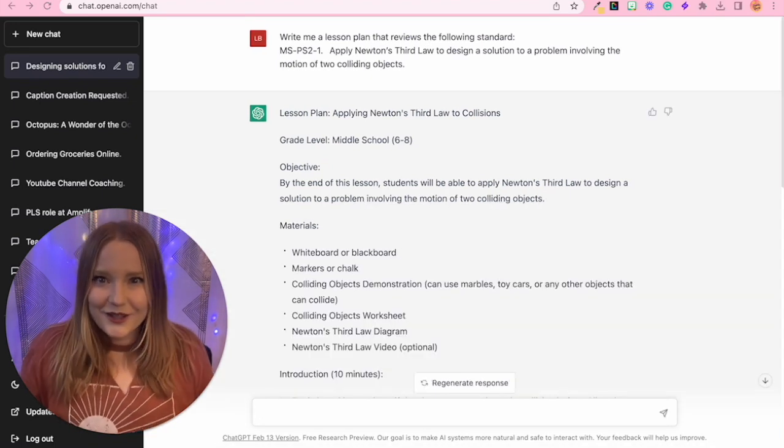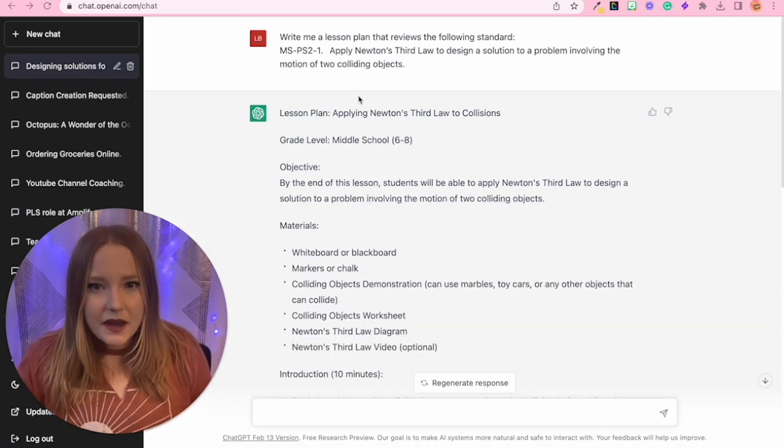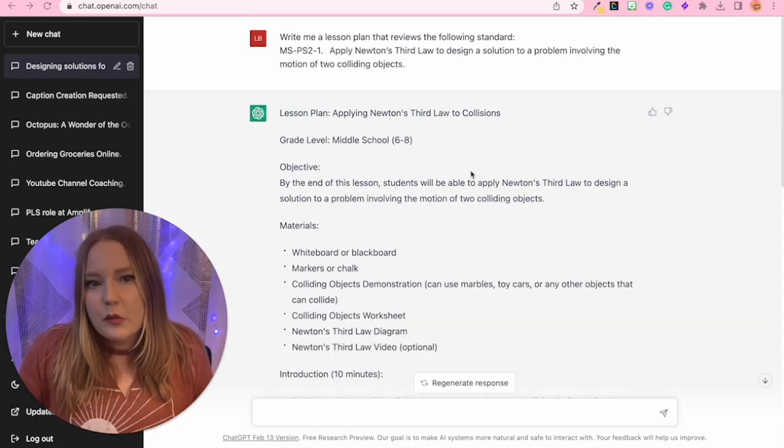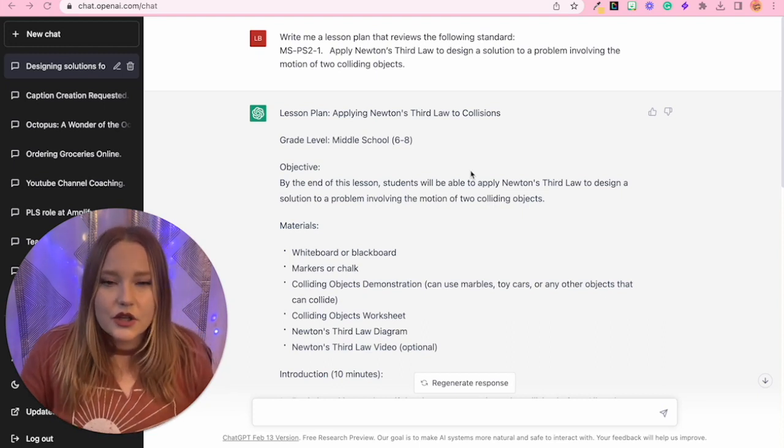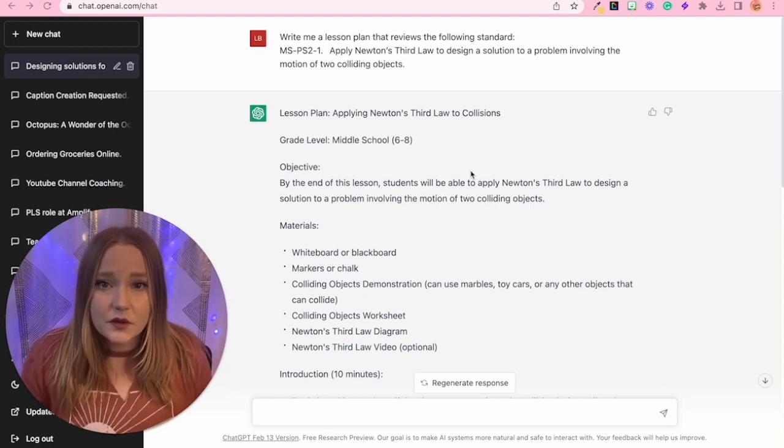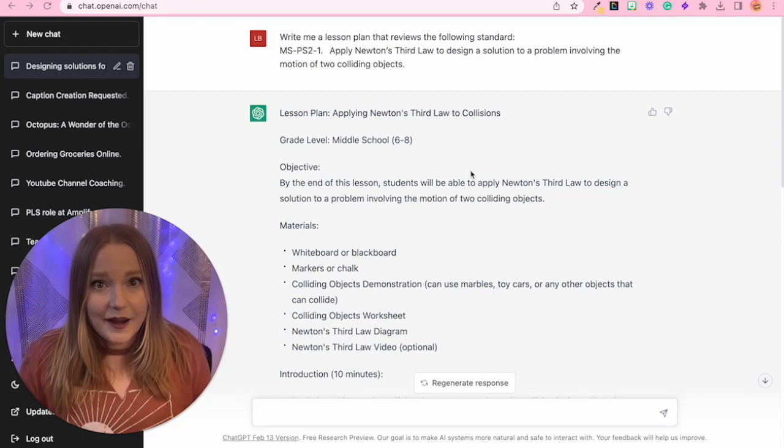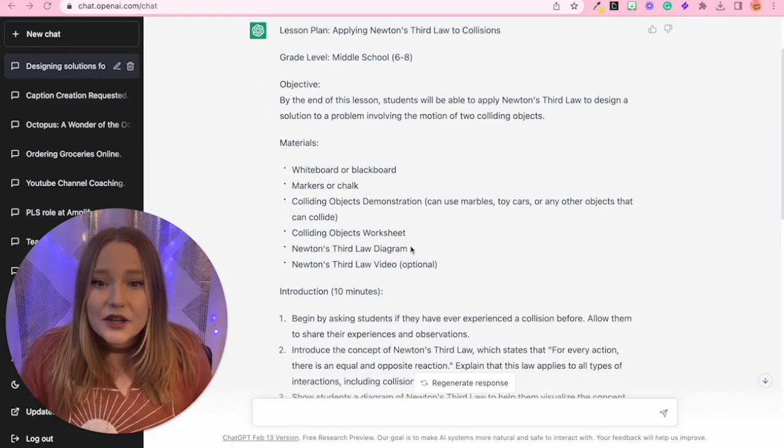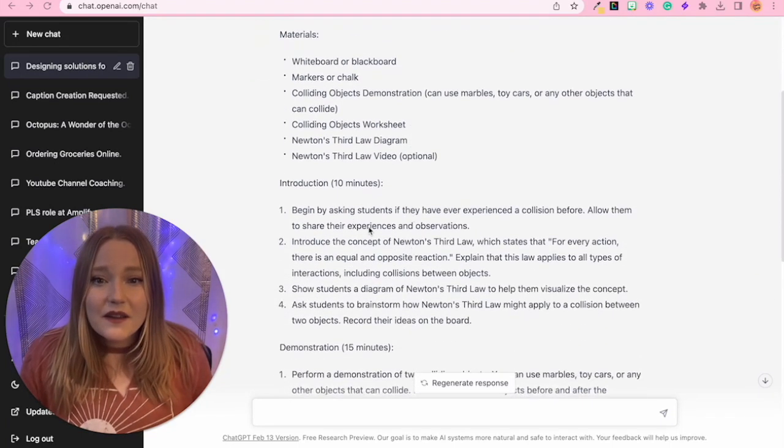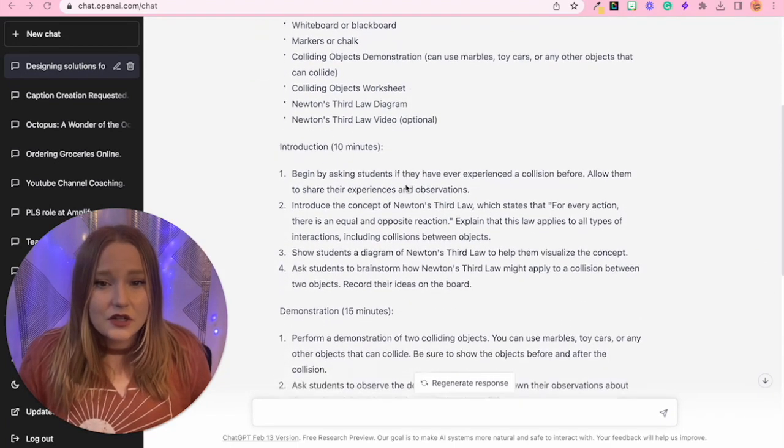All right, so it's finished. It says we have a lesson plan applying Newton's third law to collision, which is perfect because this goes along with the standard that I had picked out. We have our materials needed. We even have time. So introduction, 10 minutes, a demonstration, 15 minutes.